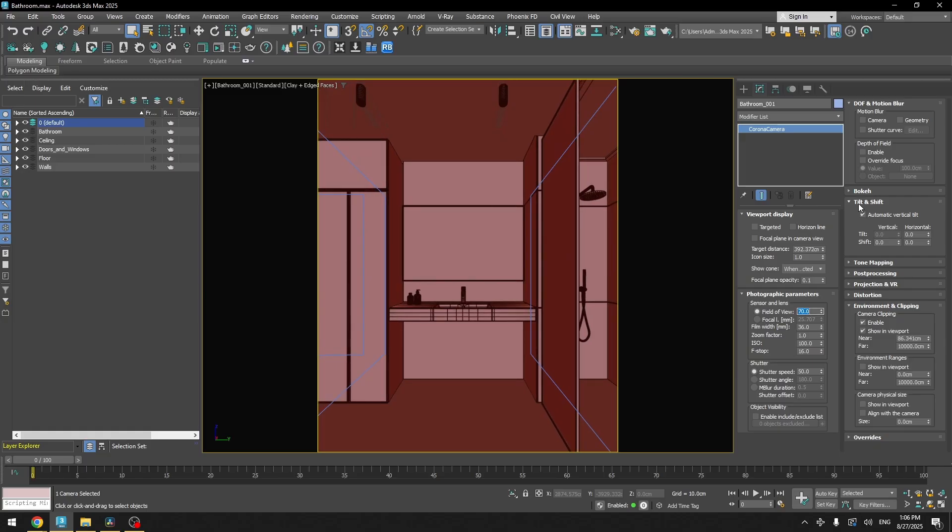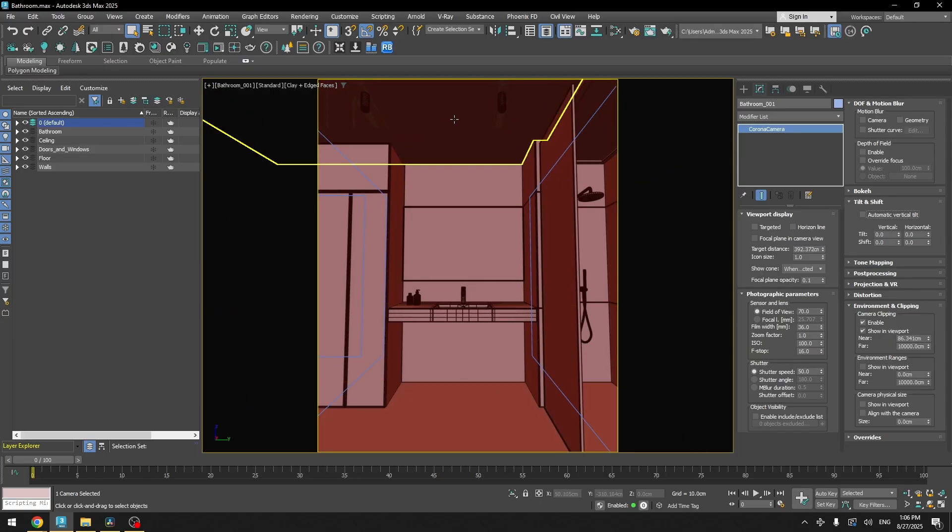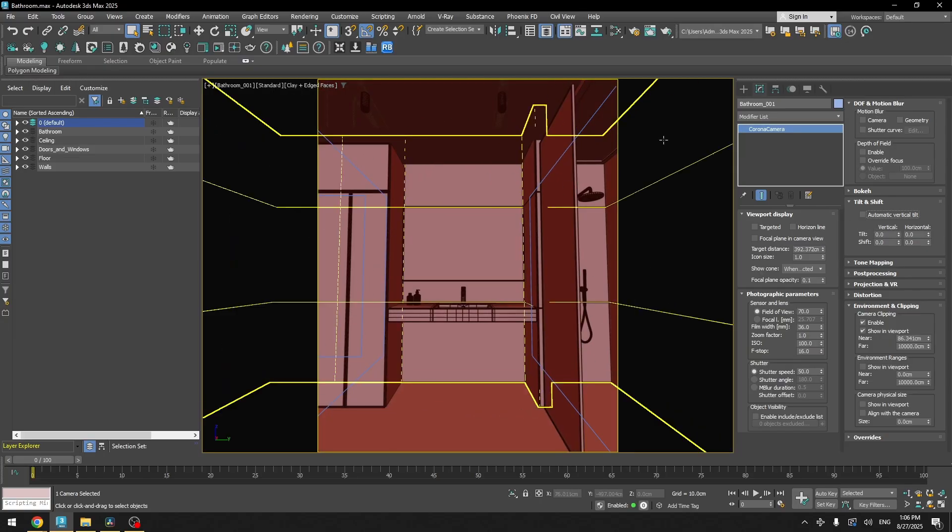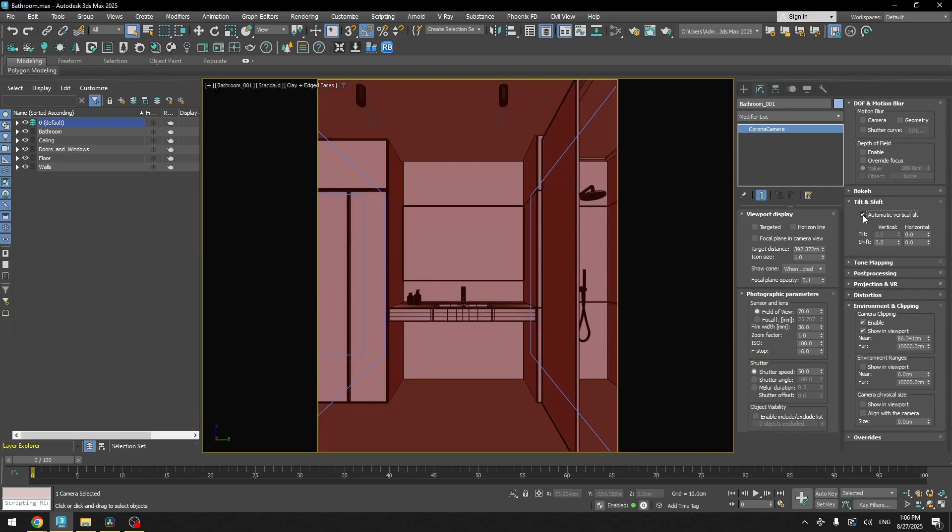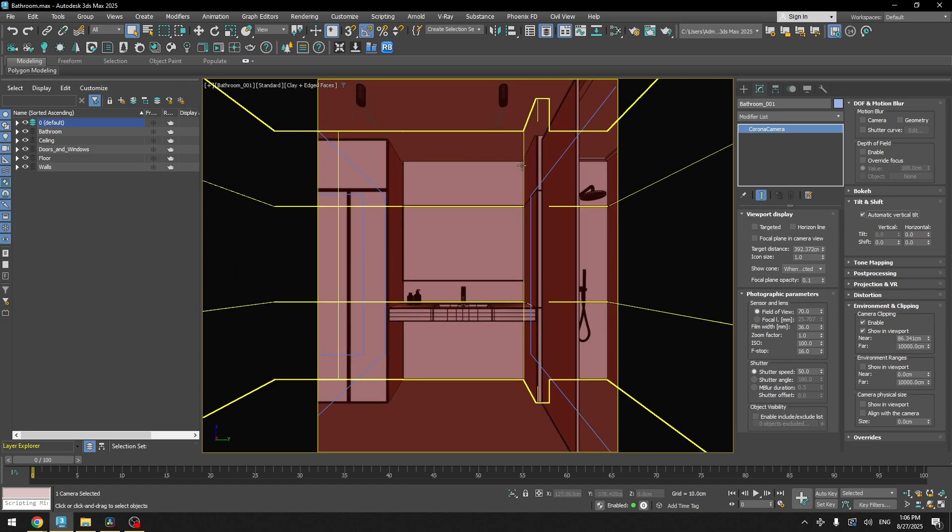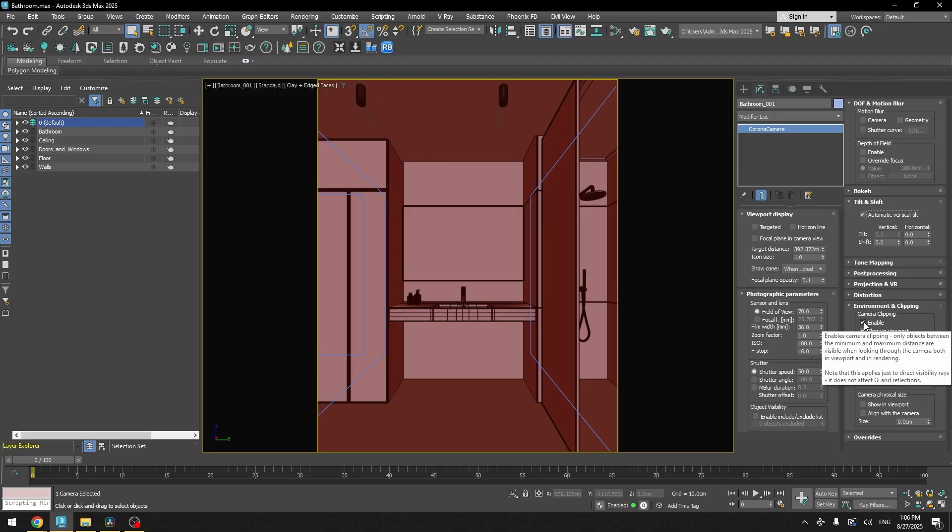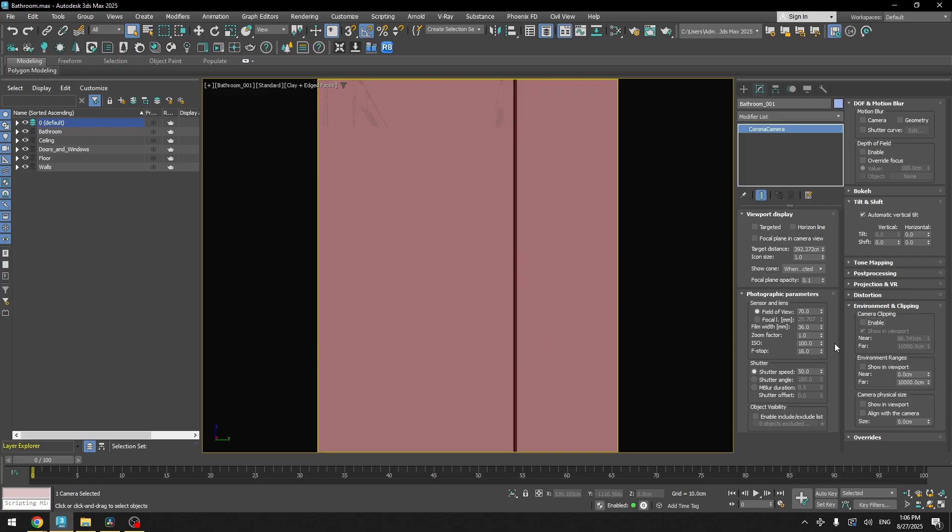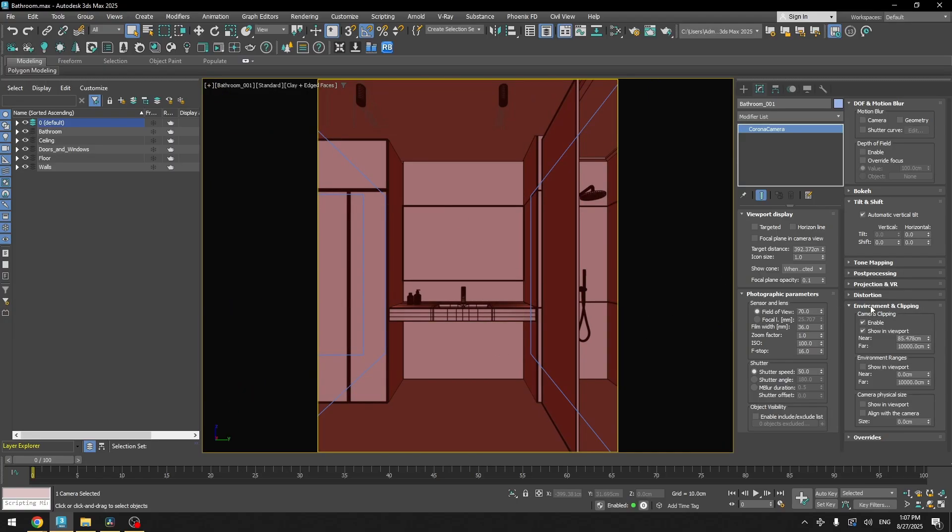I turned on the tilt and shift. So if we turn it off, you can see that our perspective is kind of distorted. So we always have to turn it on so that it's not distorted. Another thing that I've changed is I enabled the camera clipping. And if we turn it off, then you can see the camera looks straight into the walls.